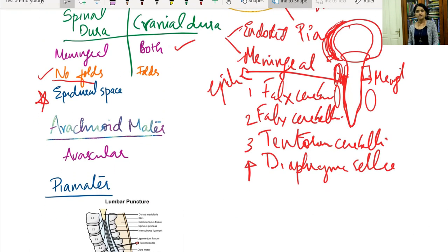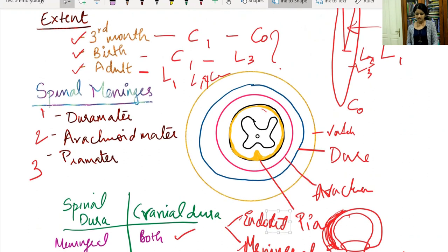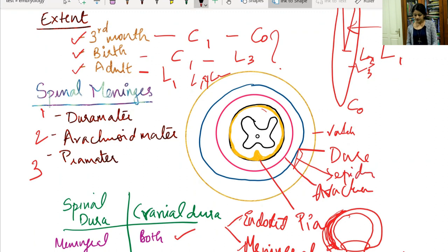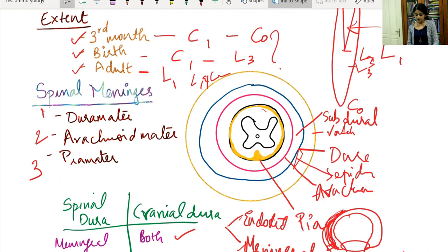The next layer is the arachnoid mater — a thin, avascular membrane seen just below the dura mater. Between the dura and the arachnoid there is a space known as the subdural space, which contains a thin layer of capillary fluid. Outside the dura is the epidural space; just below the dura is the subdural space.